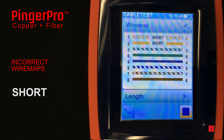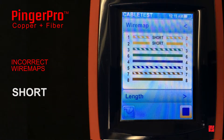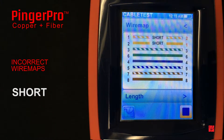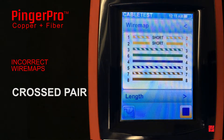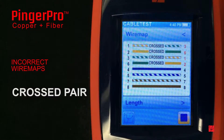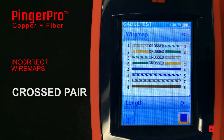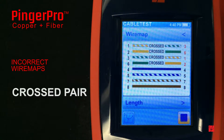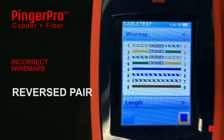A short pair occurs when a wire is physically connected to another wire within the cable or at a connector. A cross pair occurs when one twisted pair, like 1-2, is connected to a different twisted pair, like 3-6. The usual cause of a cross pair is a 568A termination on one end and a 568B on the other.